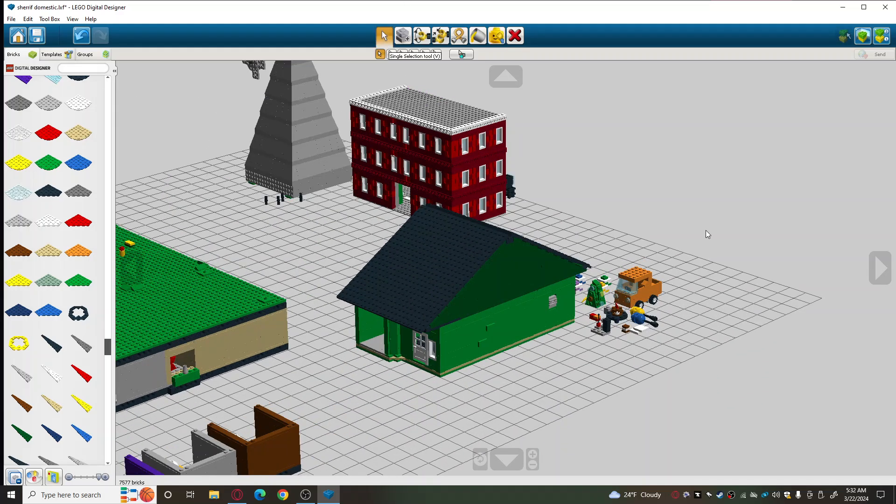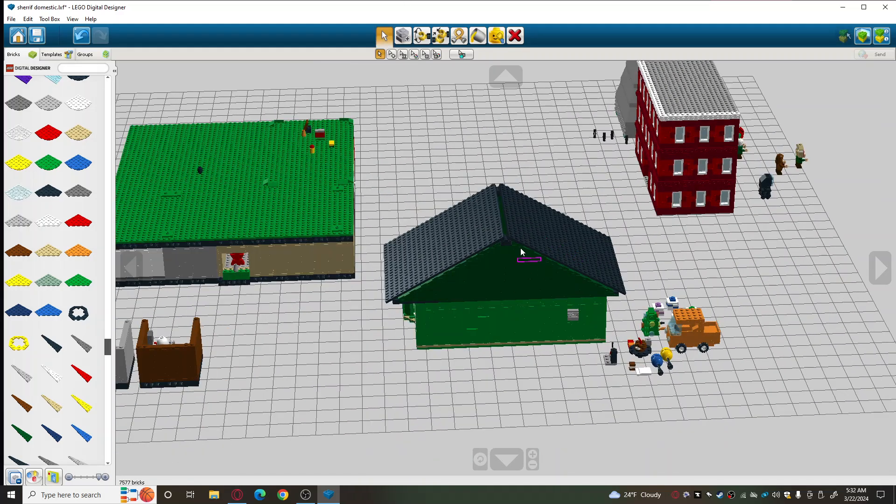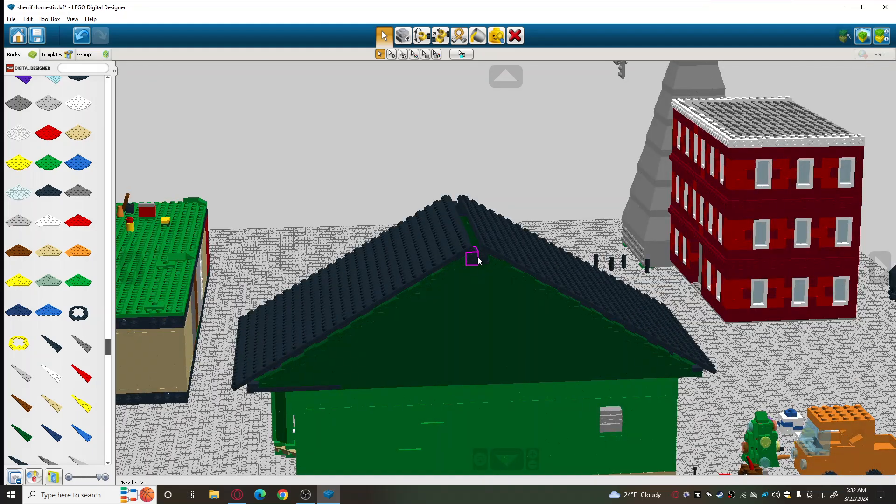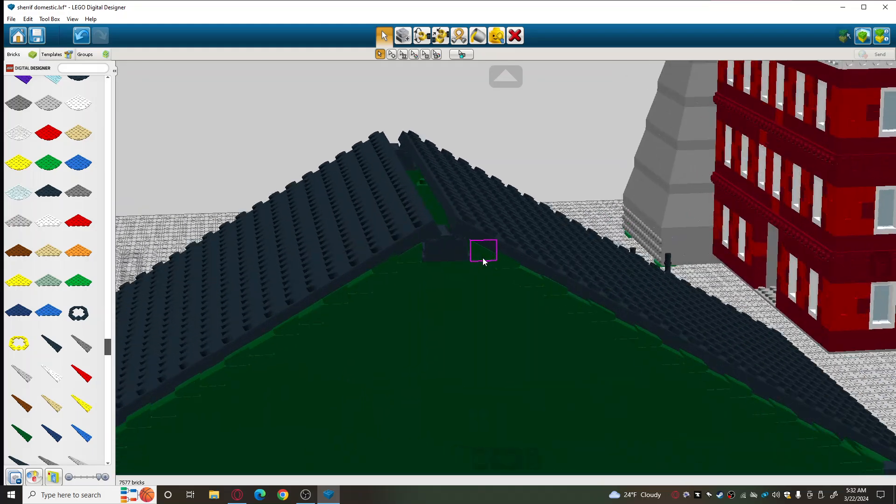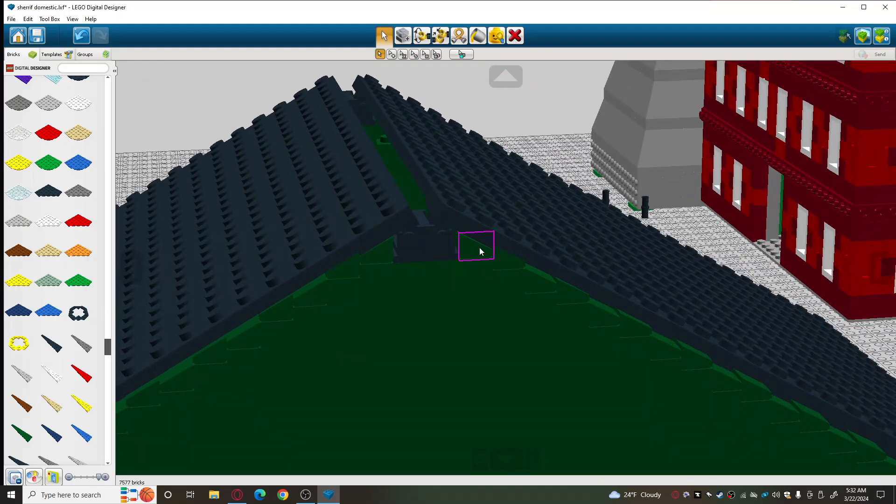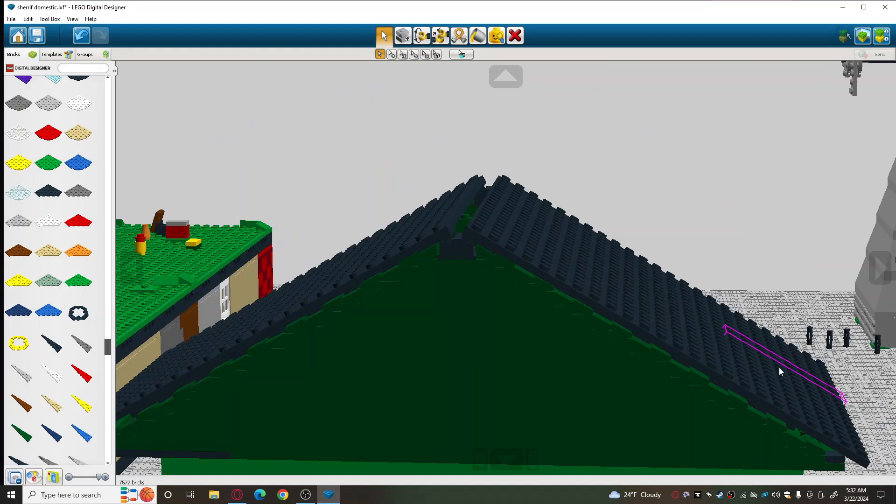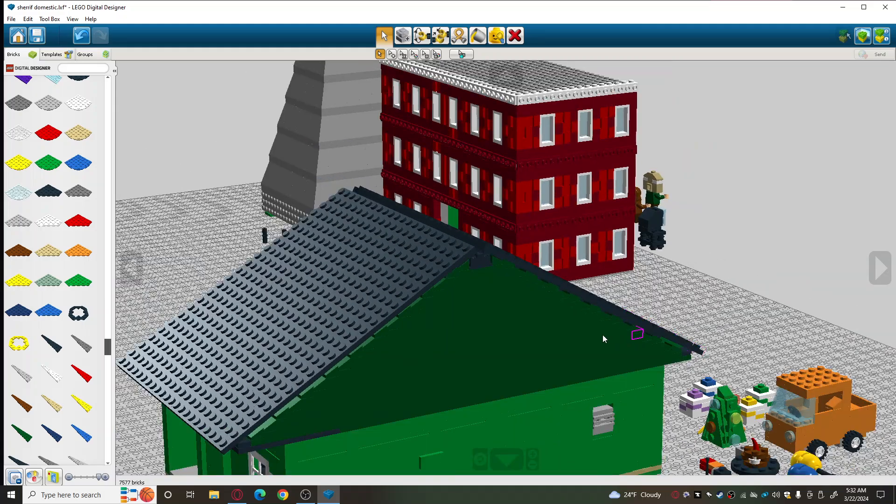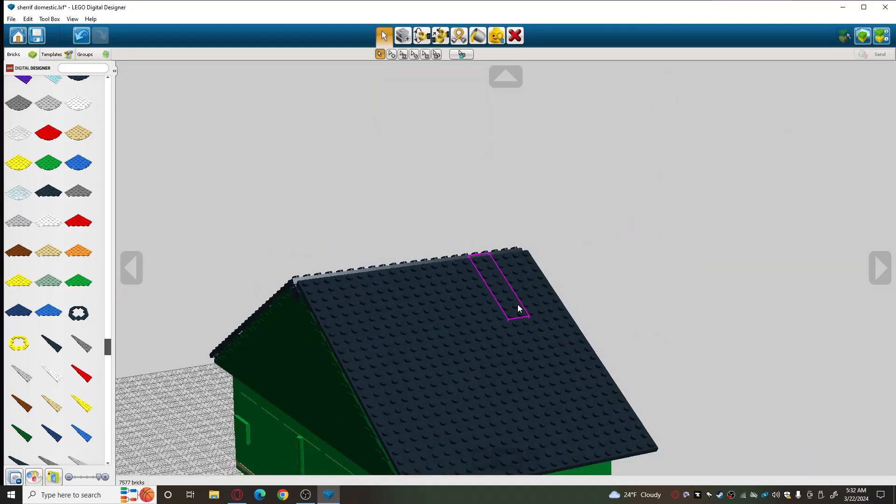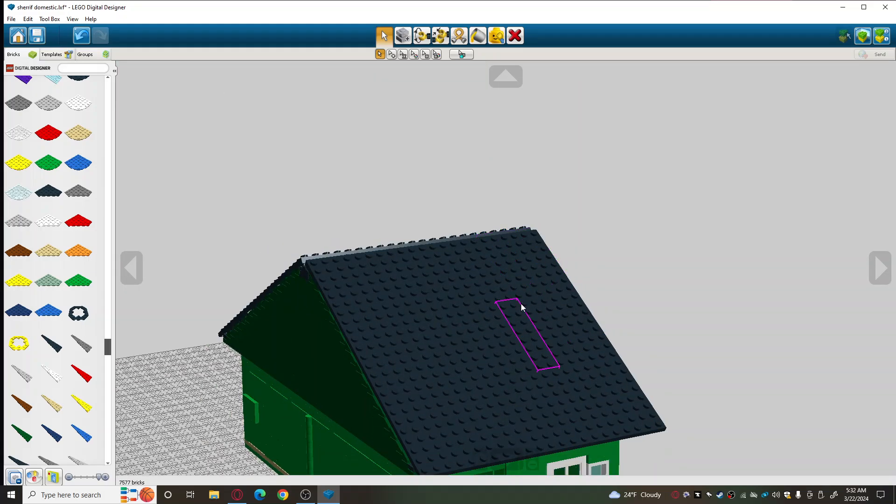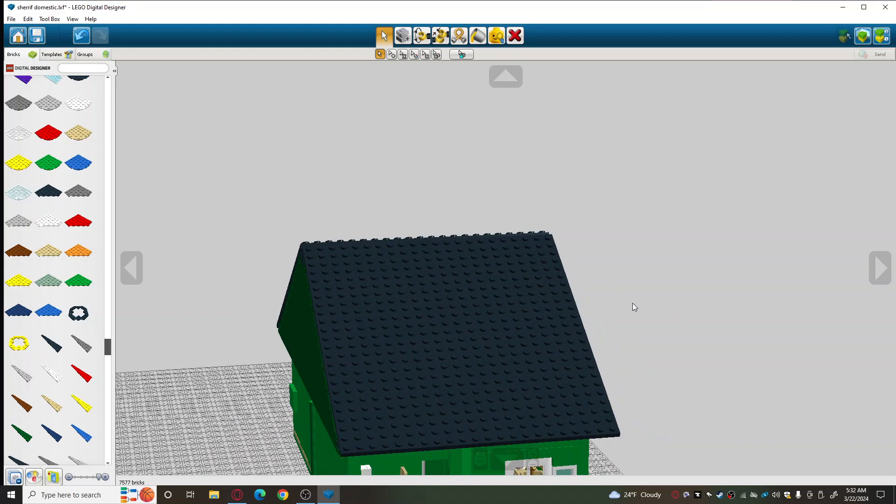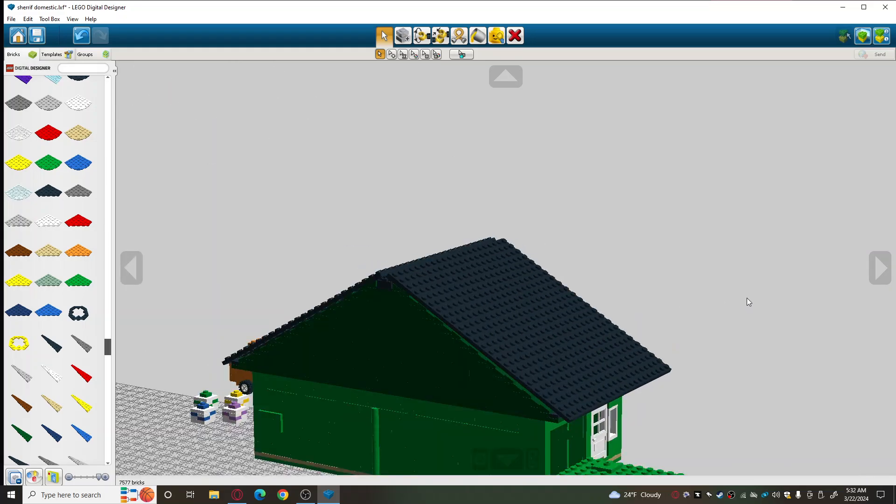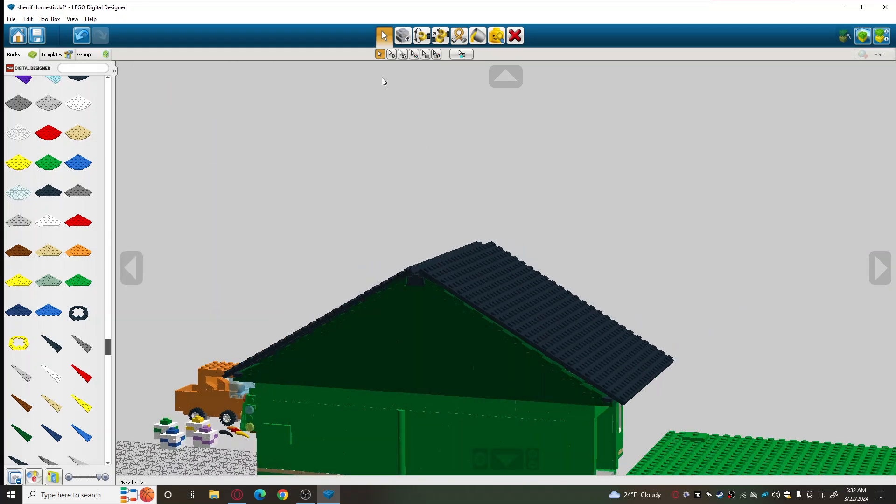Before I take the roof off, I just want to say, first of all, this is built on little hinges and slopes, so it creates the appearance of the roof. And I checked, this piece does exist in the studio in dark green, and it's not a super expensive part.